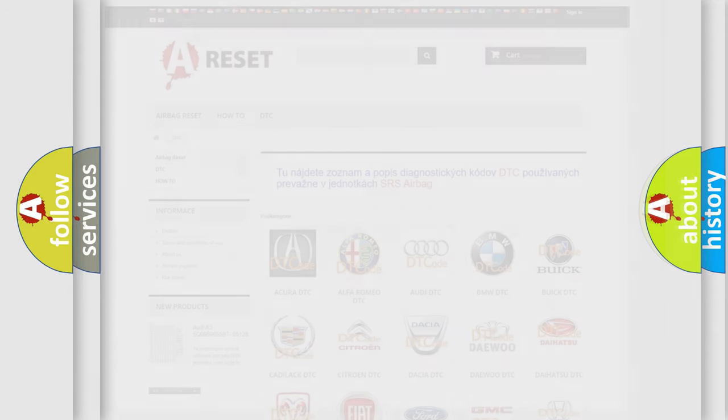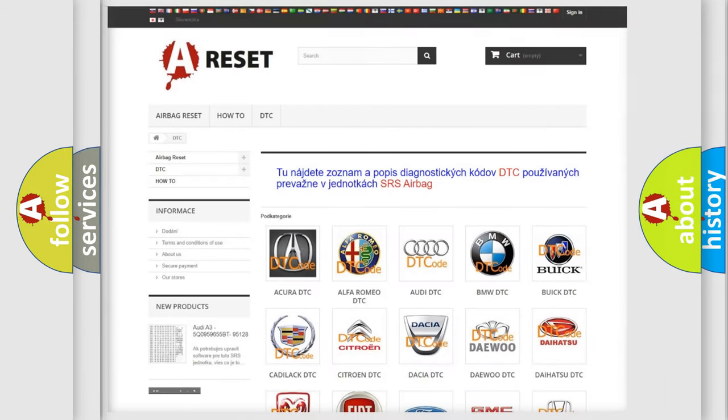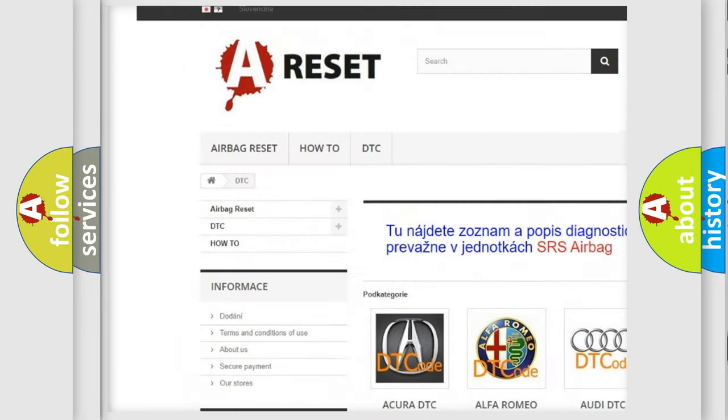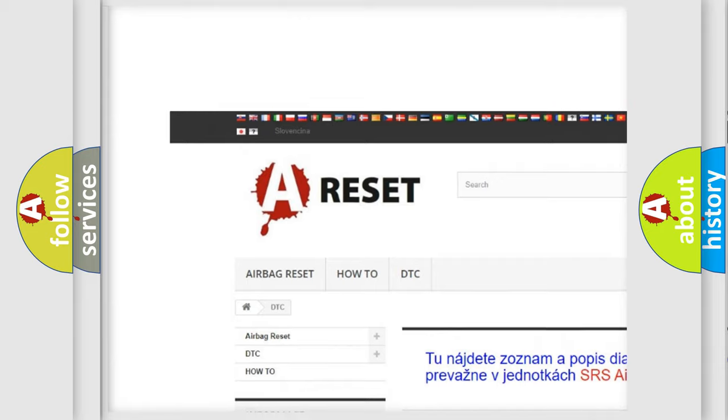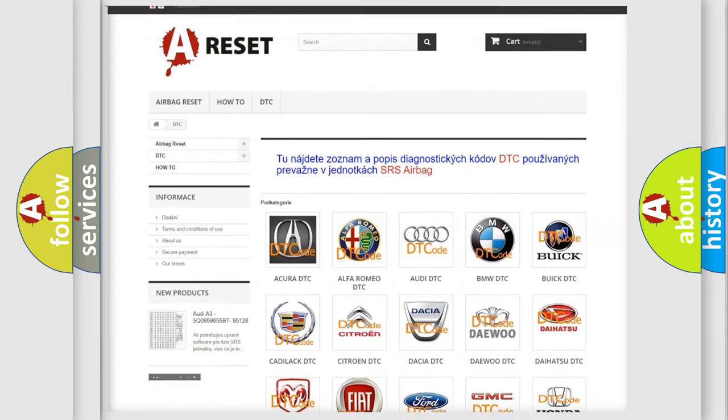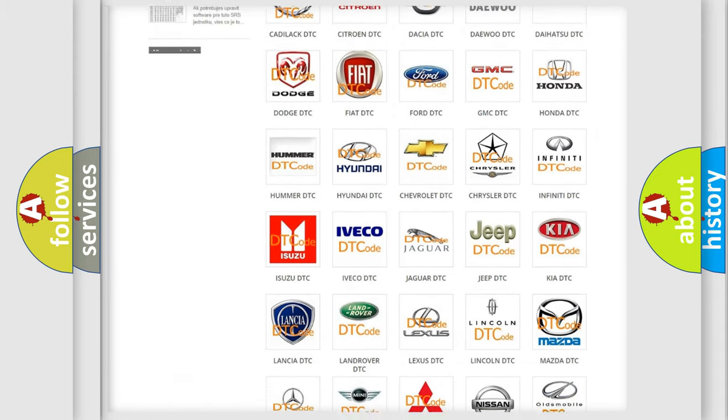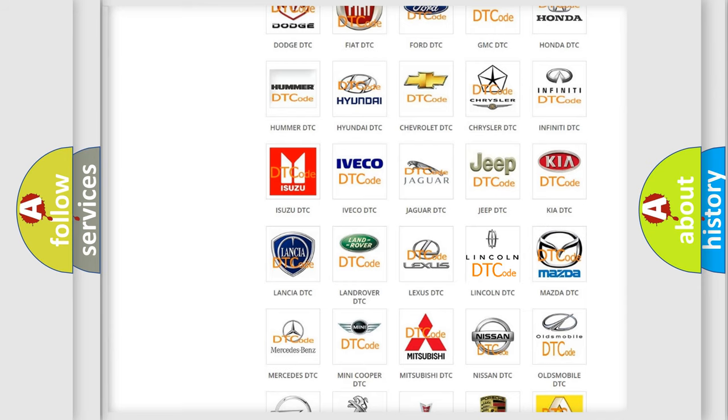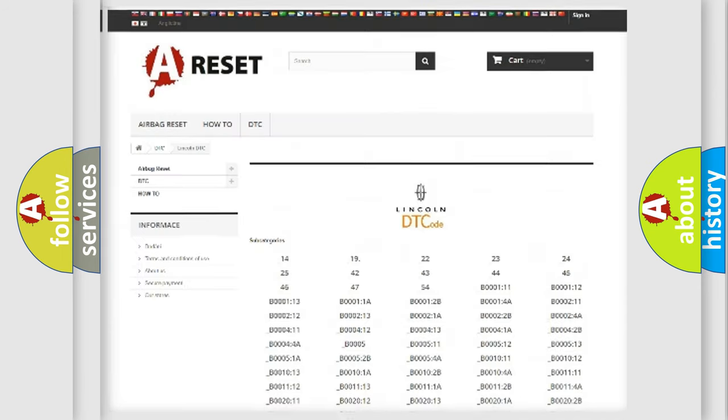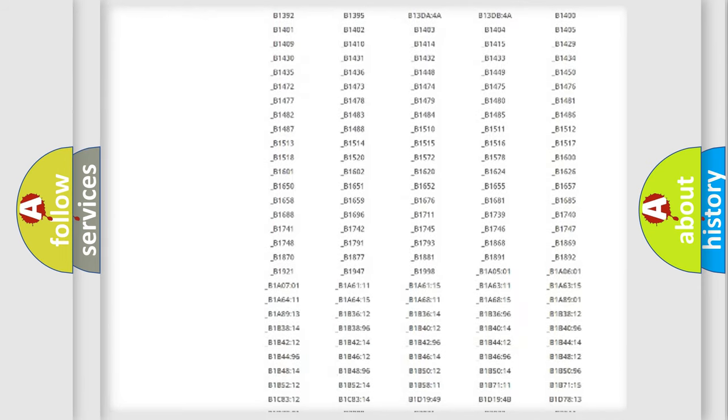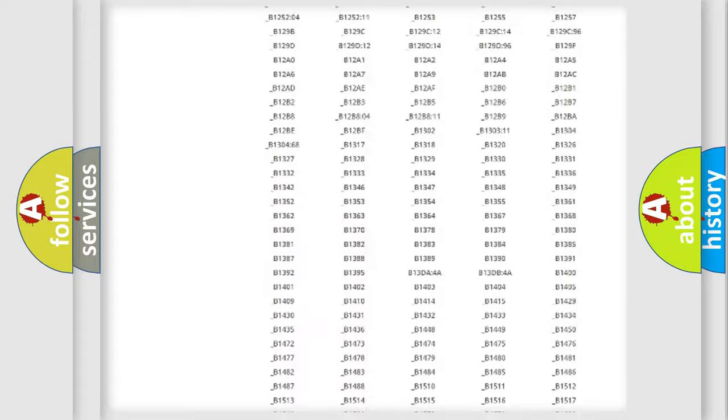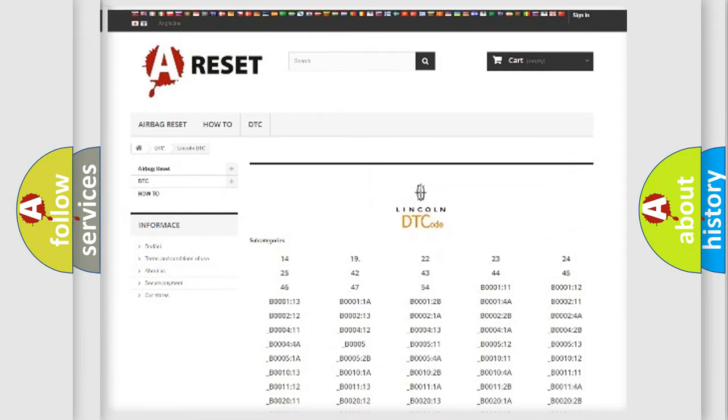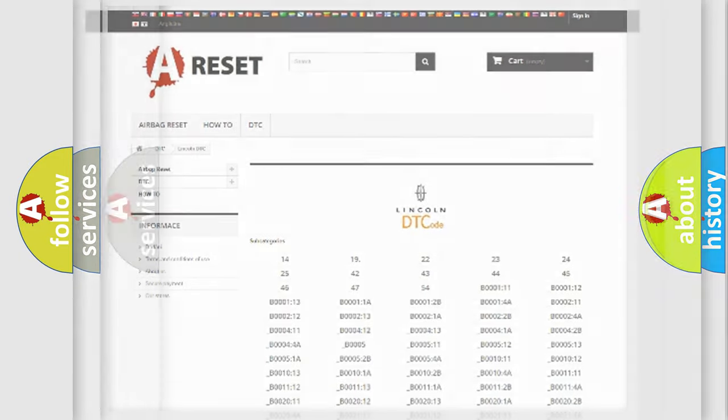Our website airbagreset.sk produces useful videos for you. You do not have to go through the OBD2 protocol anymore to know how to troubleshoot any car breakdown. You will find all the diagnostic codes that can be diagnosed in vehicles, along with many other useful things.